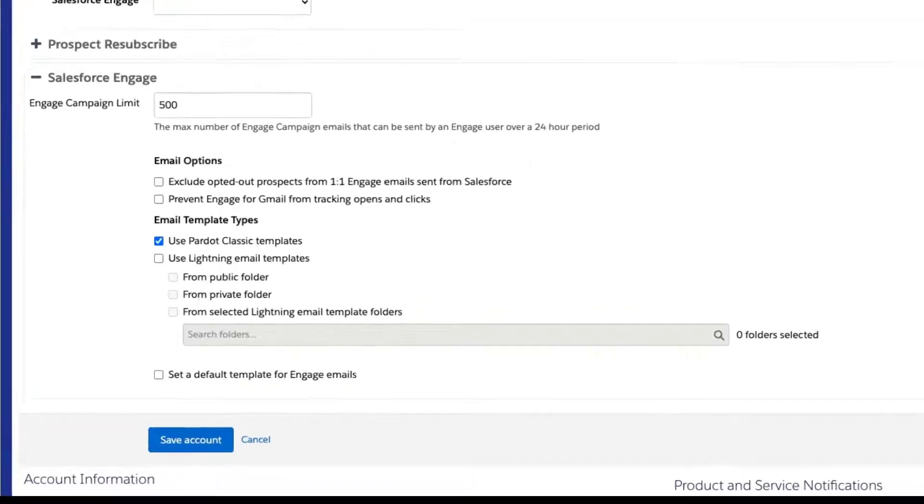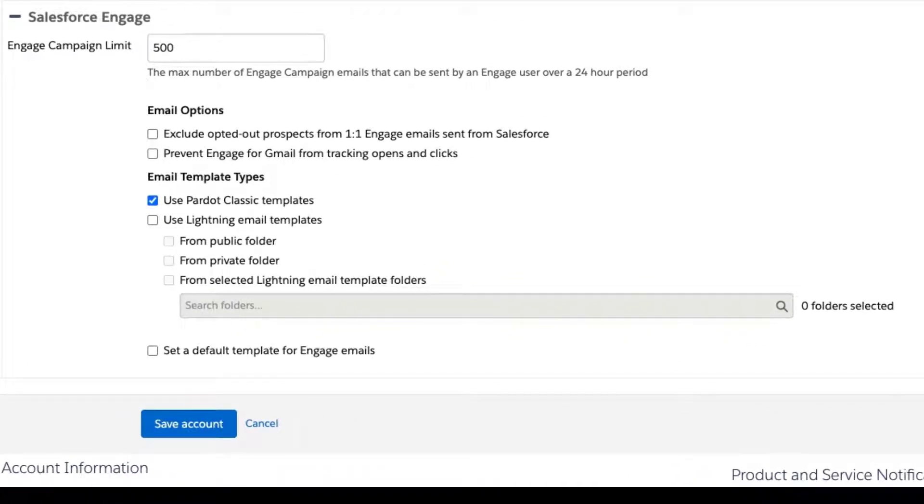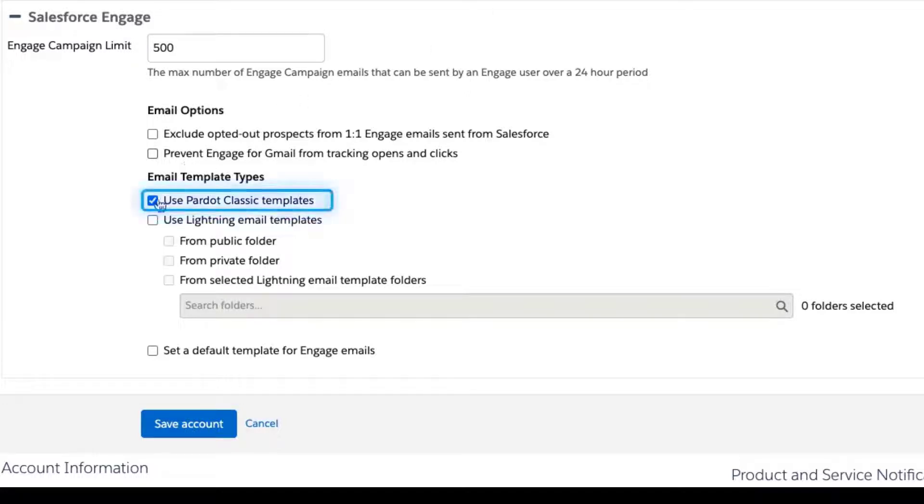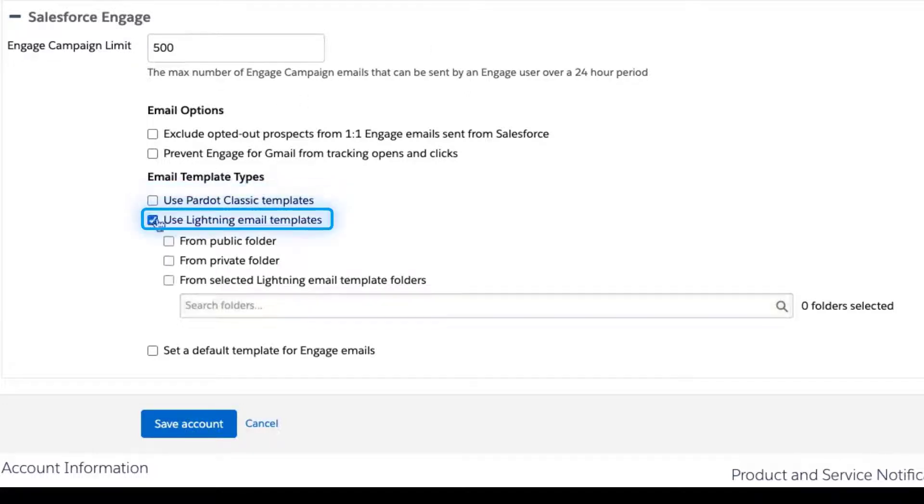Enhanced Landing Page Salesforce Engage. You can now choose which types of templates sales reps can use when they send an Engage email: Pardot Classic or Lightning.